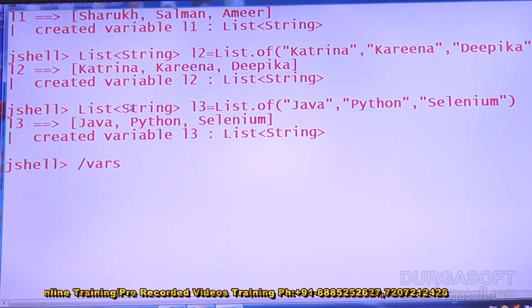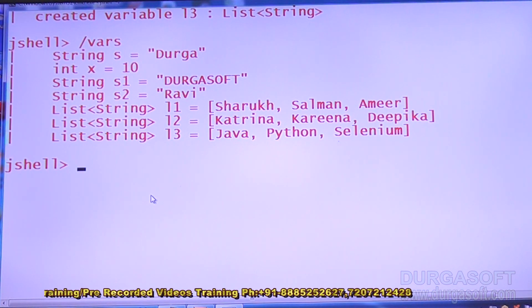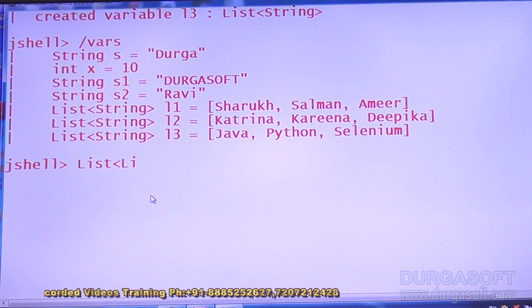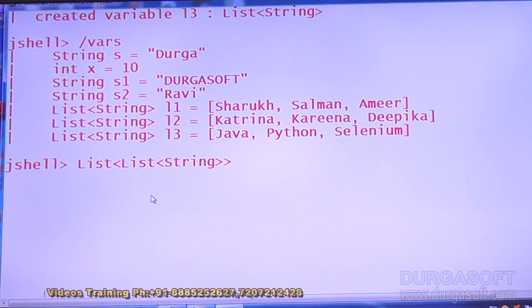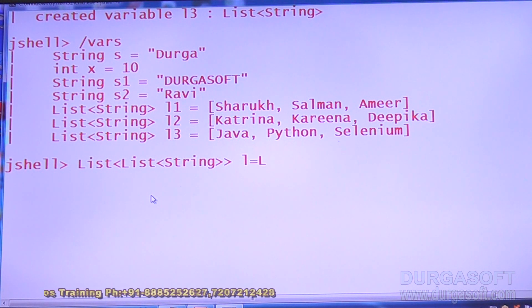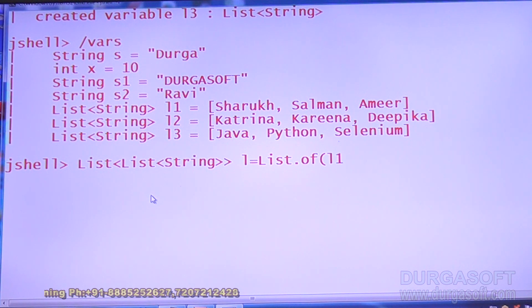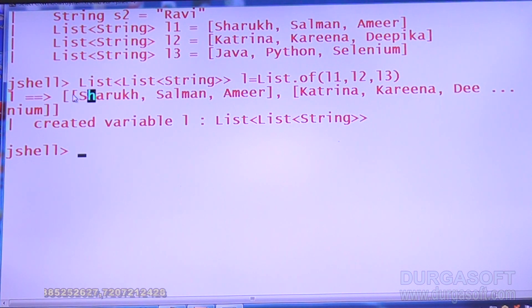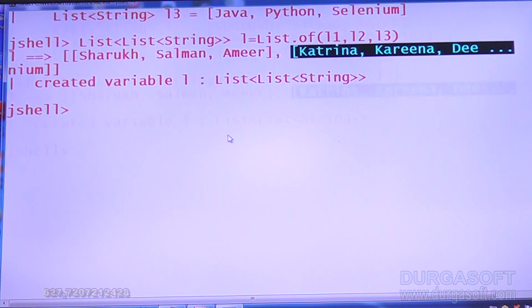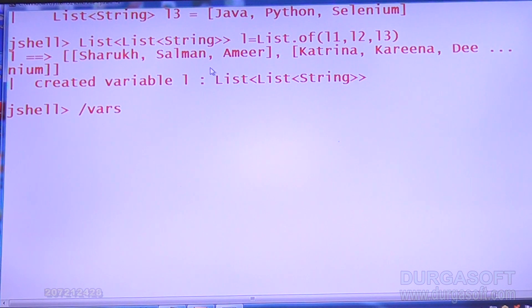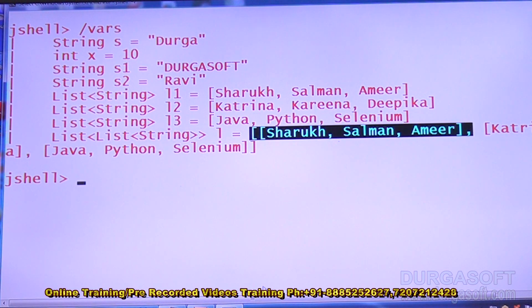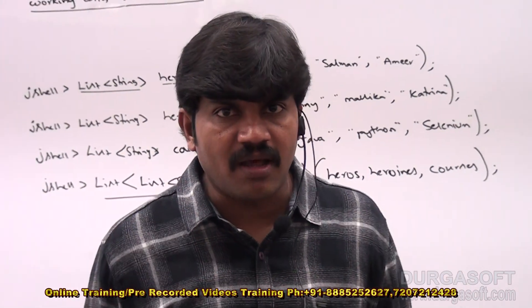Let me cross-check whether these things are available or not — yes, these are all active variables in my JShell. Now I want to create a more complex list: List<List<String>> l = List.of(l1, l2, l3). This is a list of list objects — first, second, and third. Cross-checking confirms this is also there. So it is definitely possible to create complex variables in JShell.